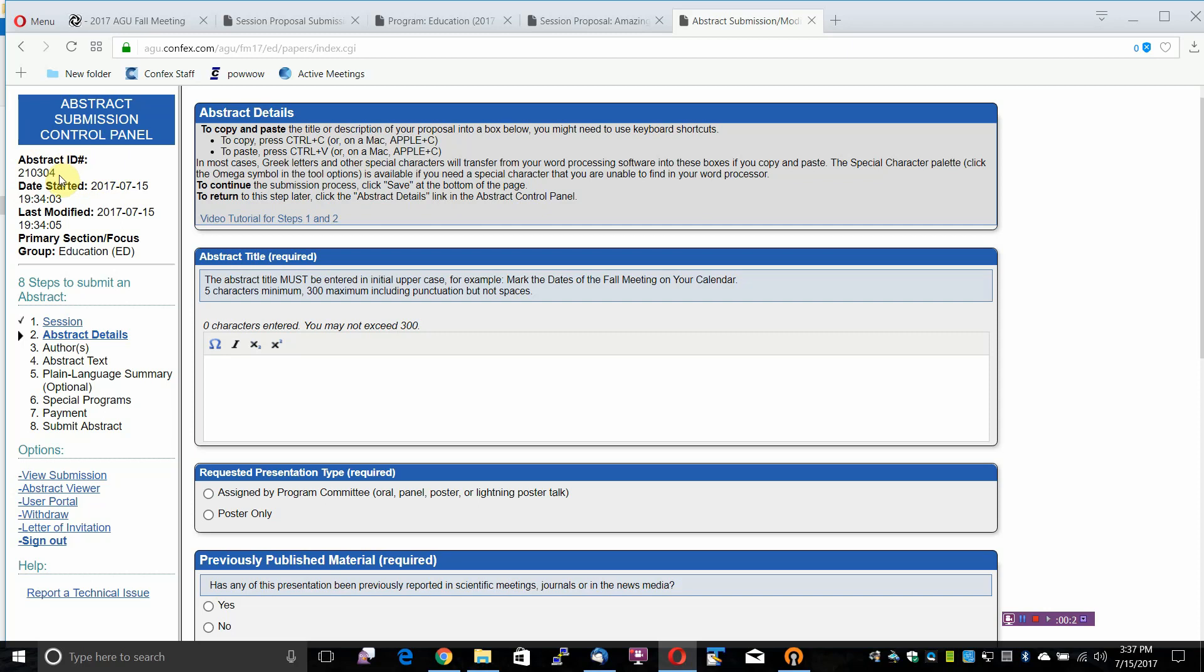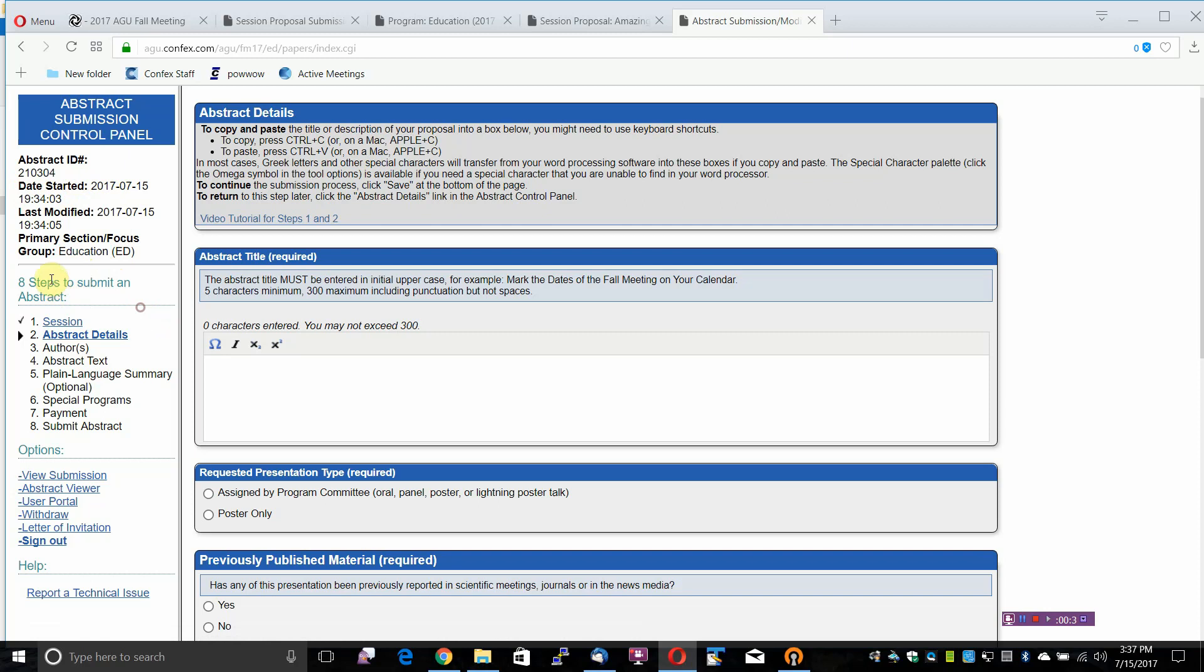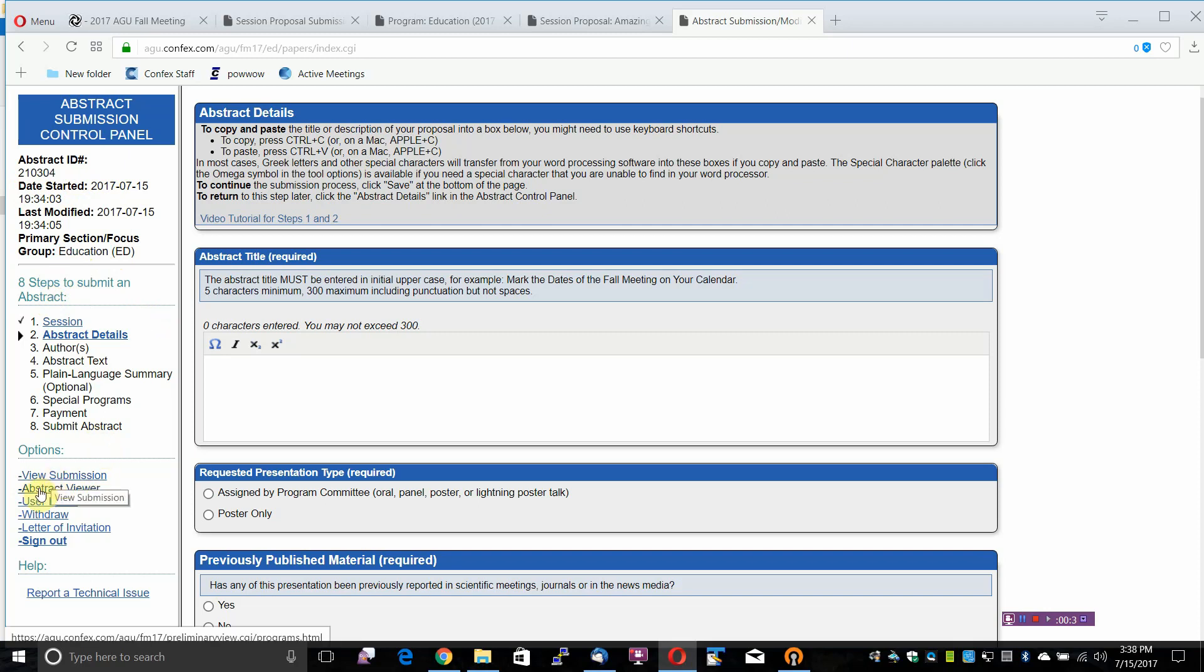Please utilize the control panel to locate your Abstract ID number, your primary section or focus group, the submission steps. You can view your submission, return to the Abstract Viewer to submit another Abstract if you are eligible, or return to the User Portal.